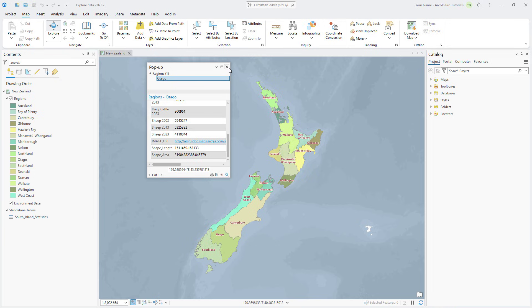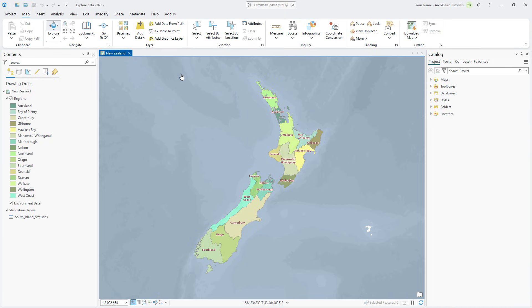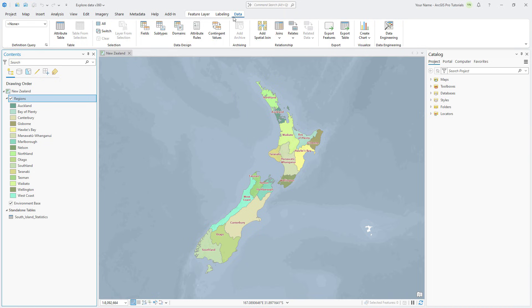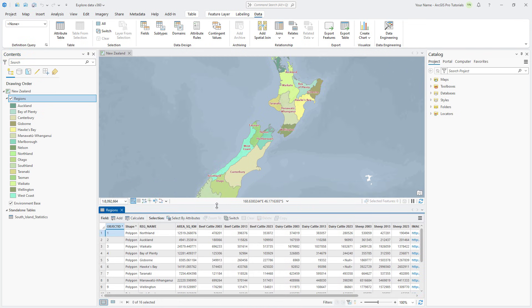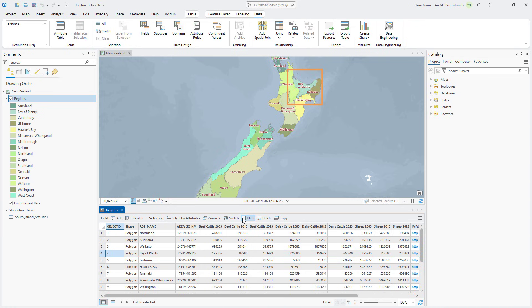Close the pop-up pane and open the region's layer attribute table. The table contains the same fields you just saw in the pop-up. Click any row header in the table and note that the corresponding region is selected on the map. Click Clear to deselect the record.